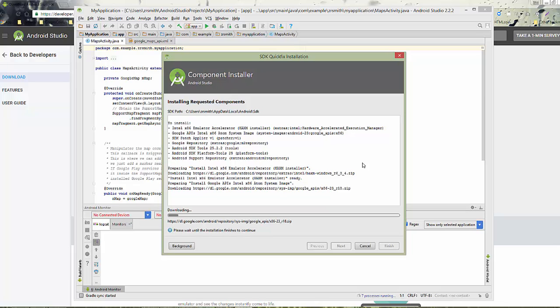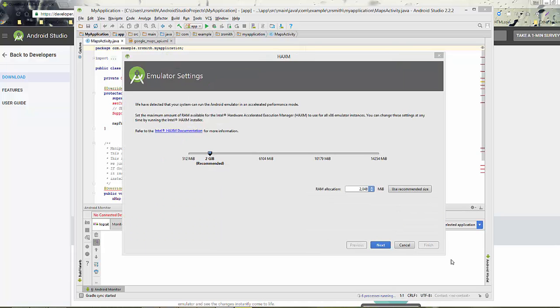Okay. Great. So now it's asking you to make your emulator settings. I would recommend at least two gigabytes. That's what I went ahead and went with for this, which is plenty. So choose that and then we're going to go ahead and click Next.